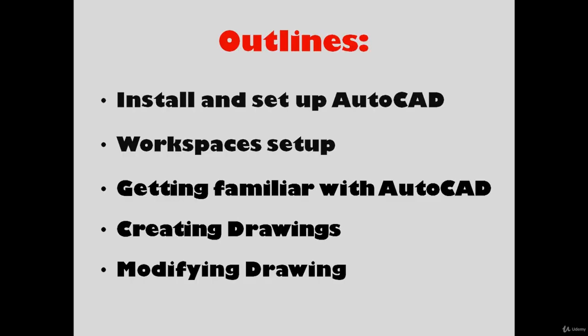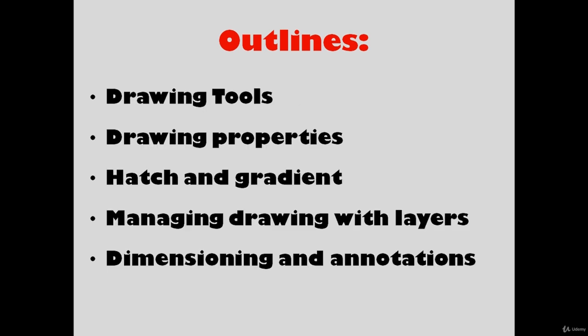The topics that we're going to cover throughout the course: I'm going to show you how to install and set up AutoCAD, how to set up workspaces, how to get familiar with AutoCAD, how to create drawings and modify them.